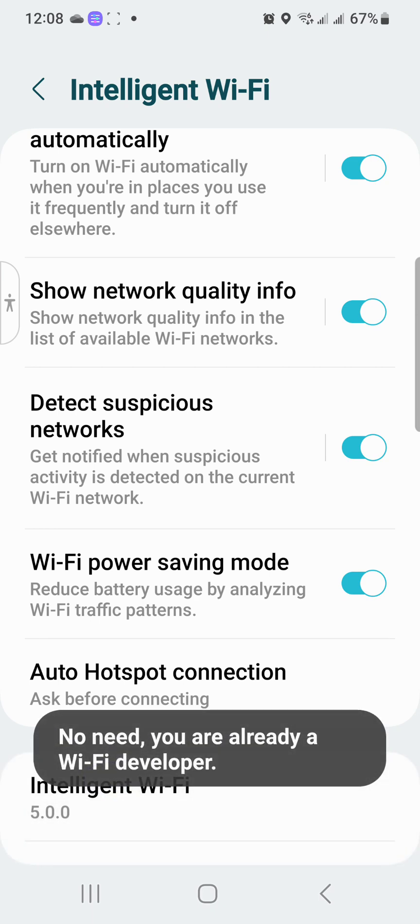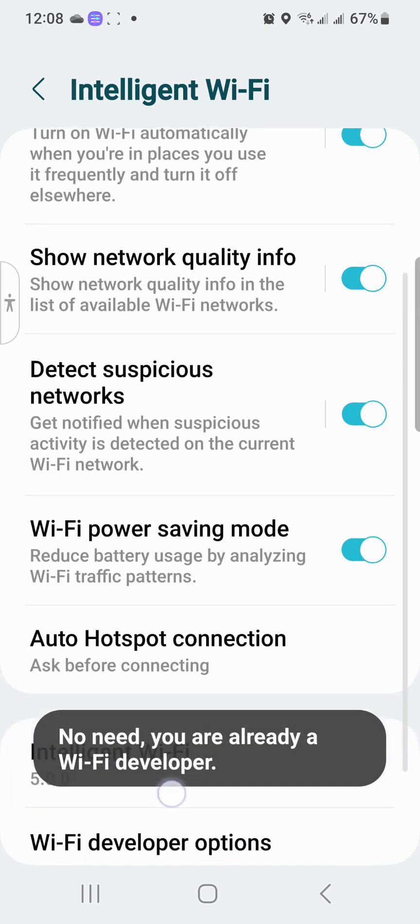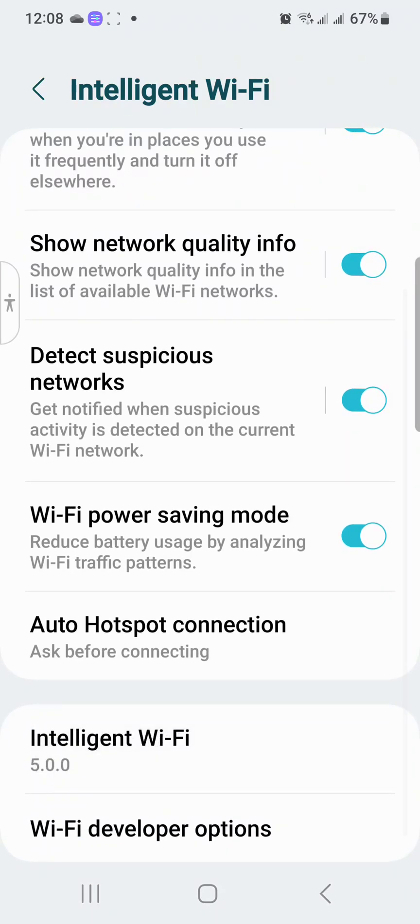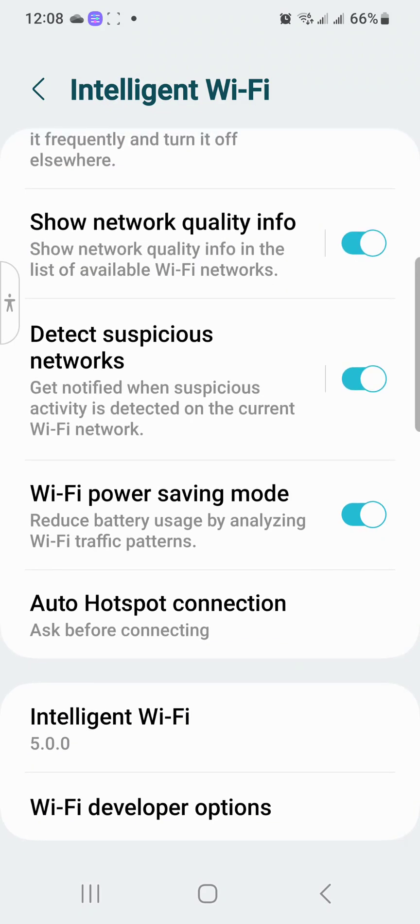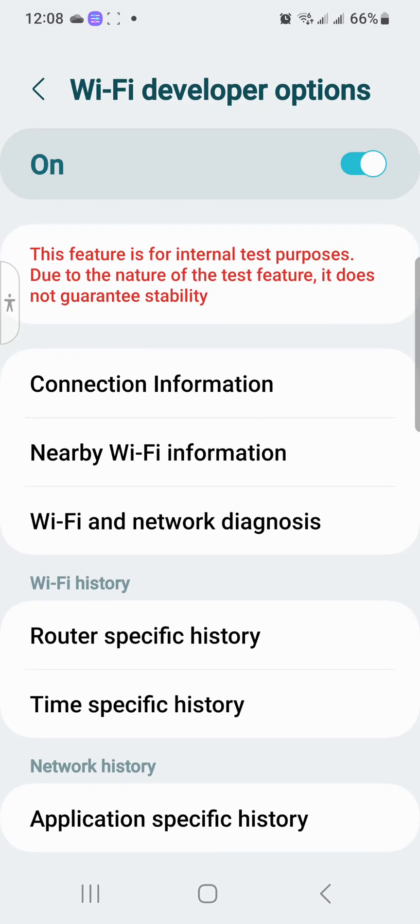So I'm going to tap on this and it says, no need, you are a WiFi developer. So you get the WiFi developer options by triple tapping or tapping five times to Intelligent WiFi 5.0. You want to open up WiFi developer options.